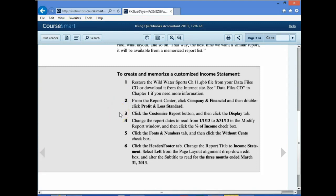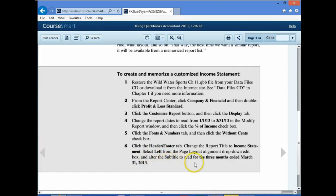Click the Customize Report button and then click the Display tab. We're going to change the dates from January to March in the Modify Report window, then click the Percent of Column checkbox. Then go to the Fonts and Numbers tab and remove the cents from the report. Then go to the Header/Footer tab and change the Report Title to Income Statement, make it left-aligned, and alter the subtitle to read 'for the three months ended.'